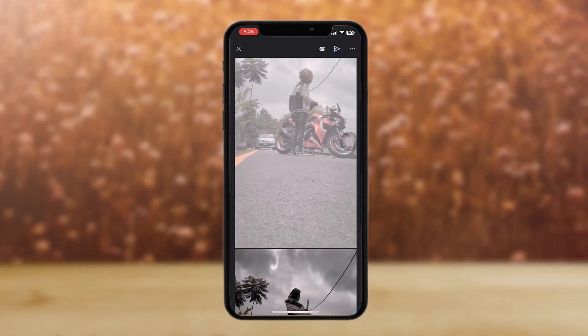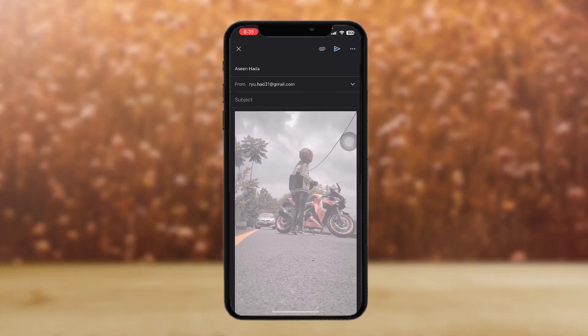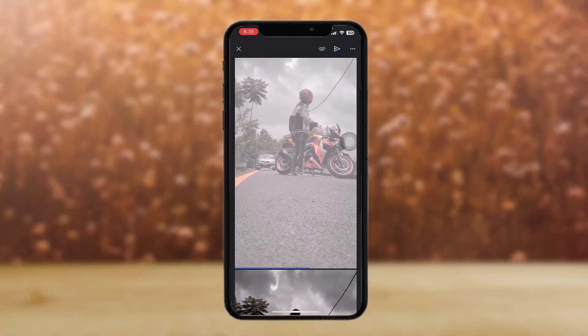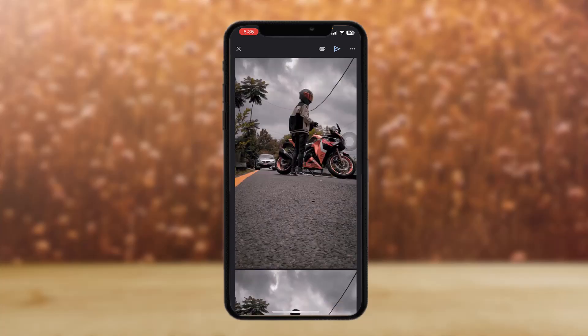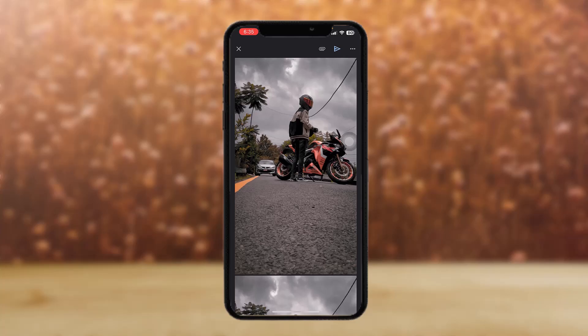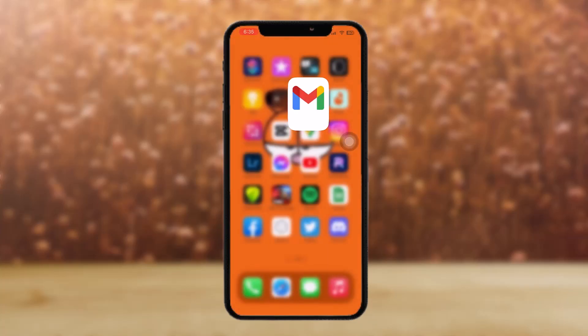Once it uploads, tap on the Send icon at the top of the screen — it's in blue. Tap on that and you should be good to go.